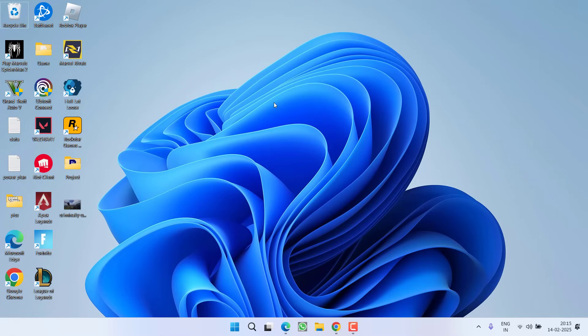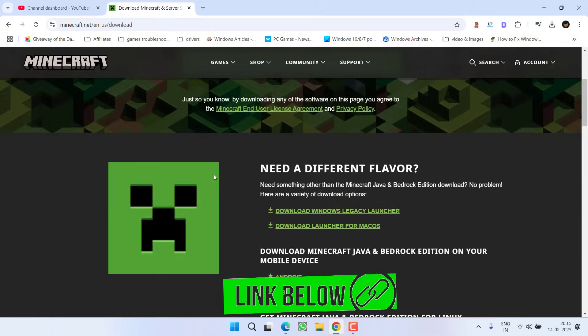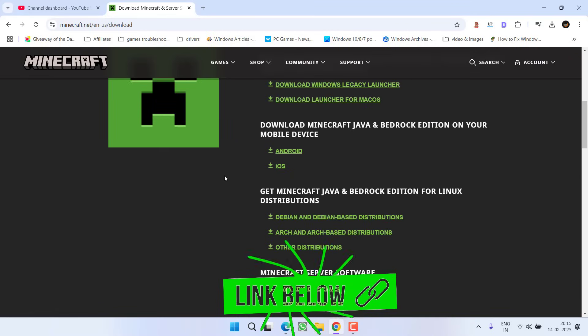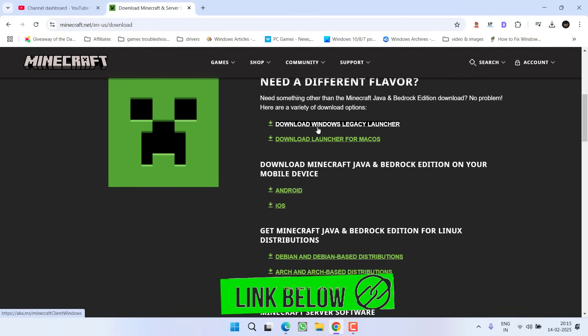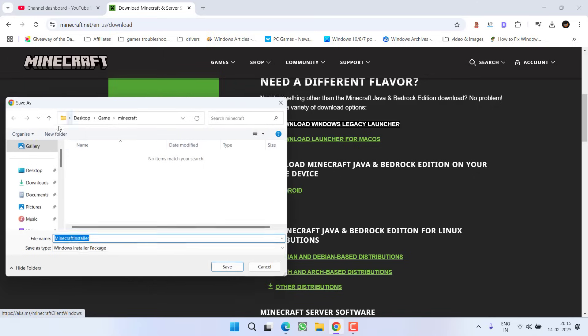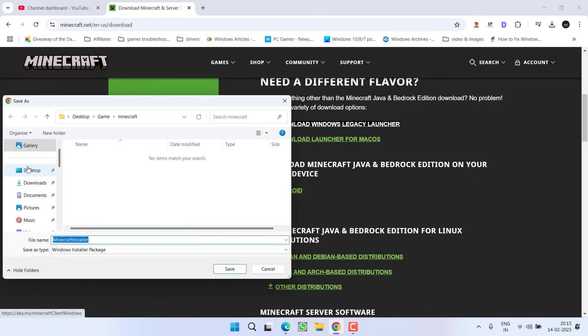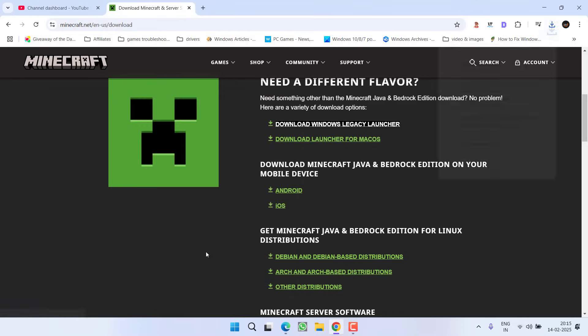And thirdly, go ahead, open the browser and you need to download the old launcher. So for that, scroll it down and here is the download link for the Windows legacy launcher. Click on it, save it into your system and install it.